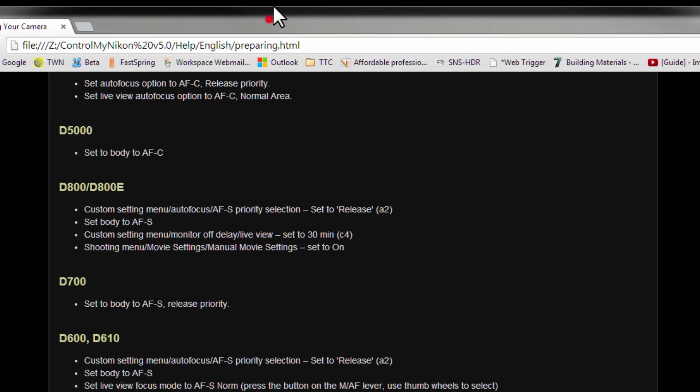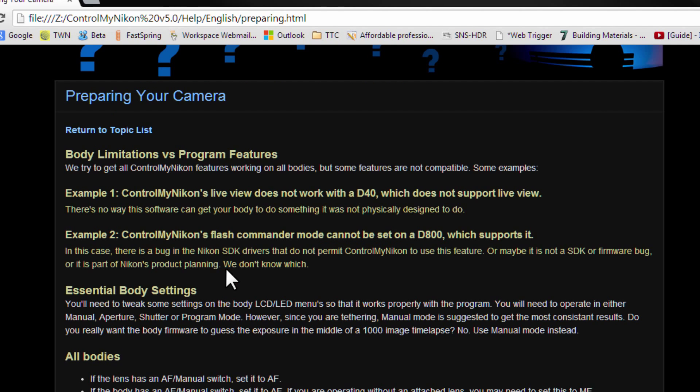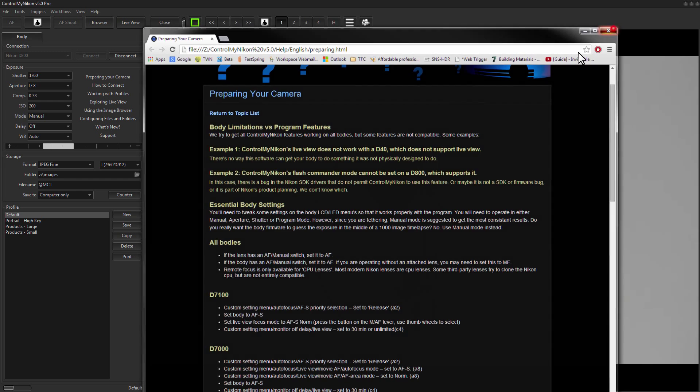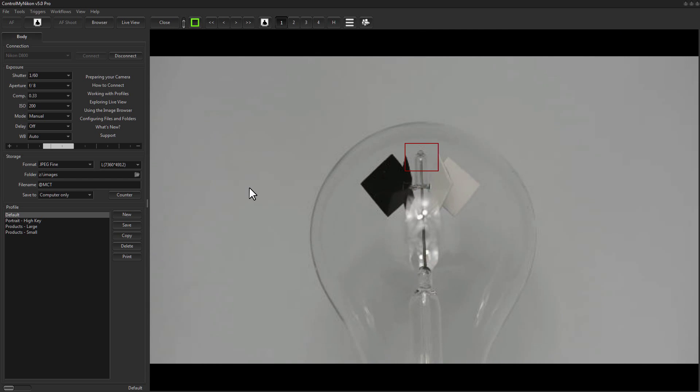So be sure to check out this preparing your camera help to get the focus settings correct on your body. And that's it. That's how you change the focus in Control My Nikon. Happy Tethering!